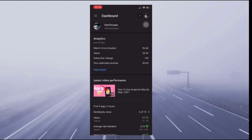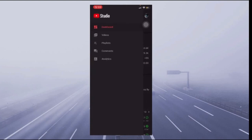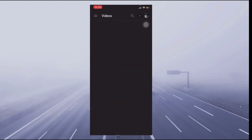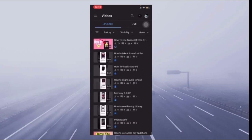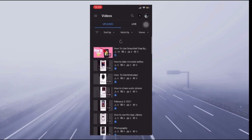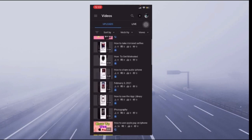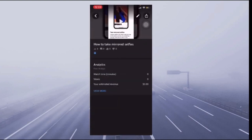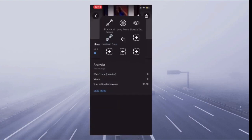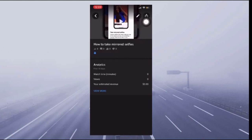YouTube Studio starts you off at the dashboard. You're going to click those three lines on the top left corner and then click Videos. On uploads, you have to upload your video first of course, and you can private it if you want. You're going to choose the video you want — I'm going to choose the second one.